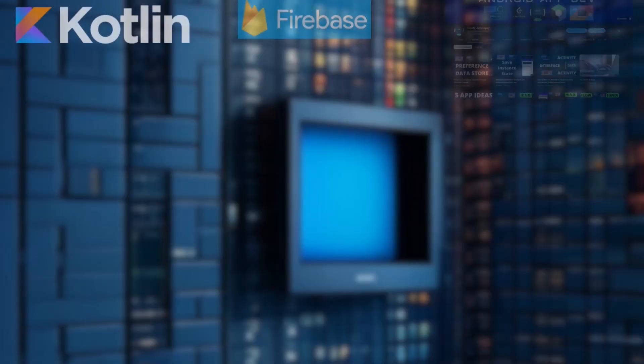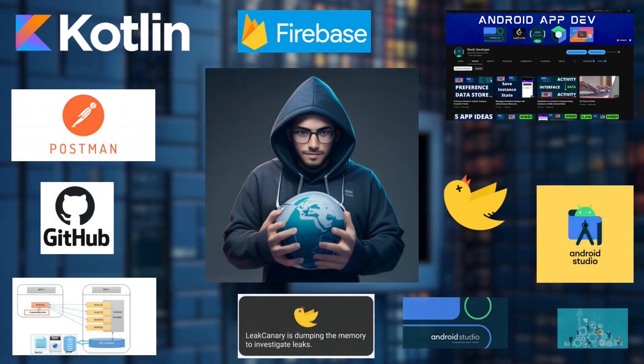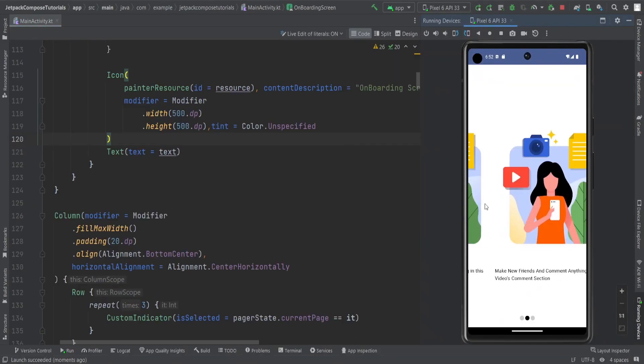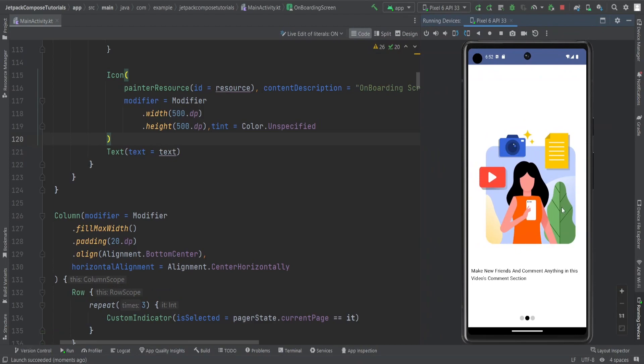Hello guys, welcome to our channel Developer. In this video, we are going to see how we can create onboarding screens using Jetpack Compose in Android Studio.